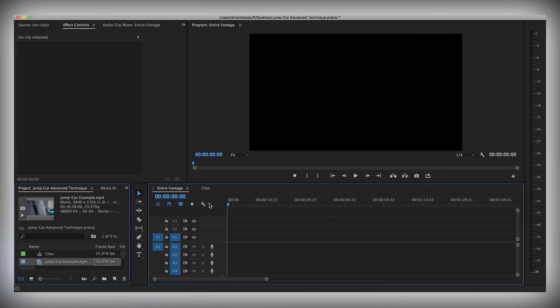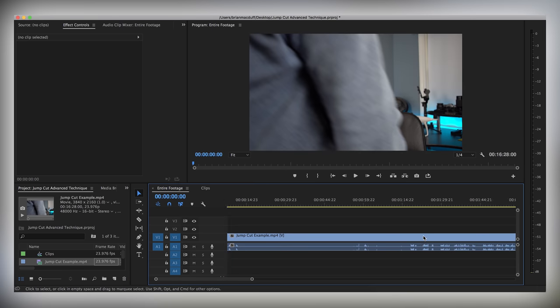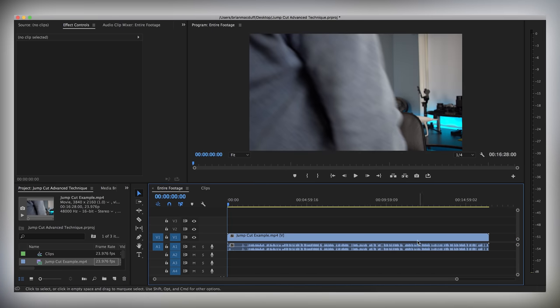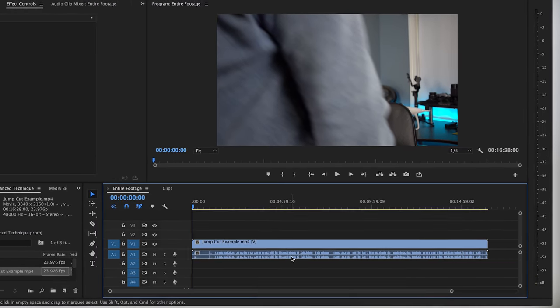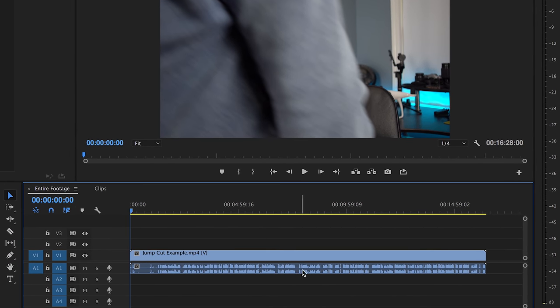Alright, so here we are in Adobe Premiere Pro. I have this footage over here from a motivational video Monday that I upload to this channel. And as you can see, there is a lot of dialogue here. A lot. If this were to be one take with all the mess ups and everything in the footage, as you can see, we're pushing 15 minutes worth for what I think ended up being like a 4 or 5 minute video. So in this case, the jump cut is going to help me out.